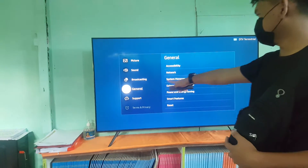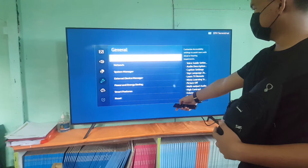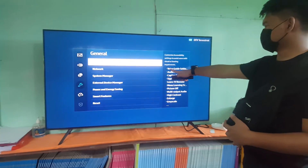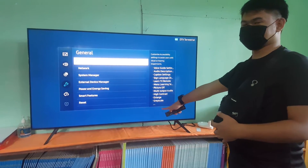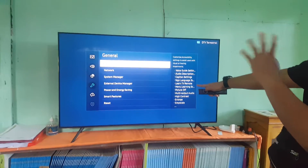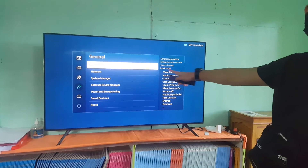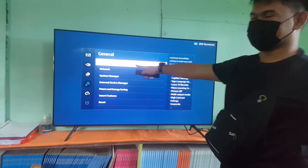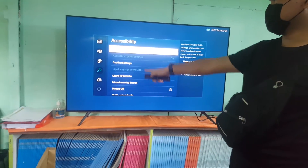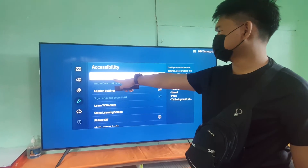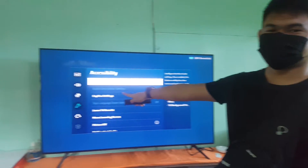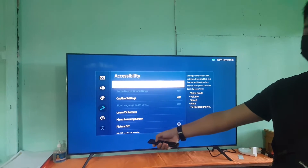We go to General Settings, then we go to Accessibility. As you can see here, it shows everything inside Accessibility - it's reading everything, so that's the problem. We click Accessibility and we see the Voice Guide setting is turned on, so we need to turn this off because it's distracting.